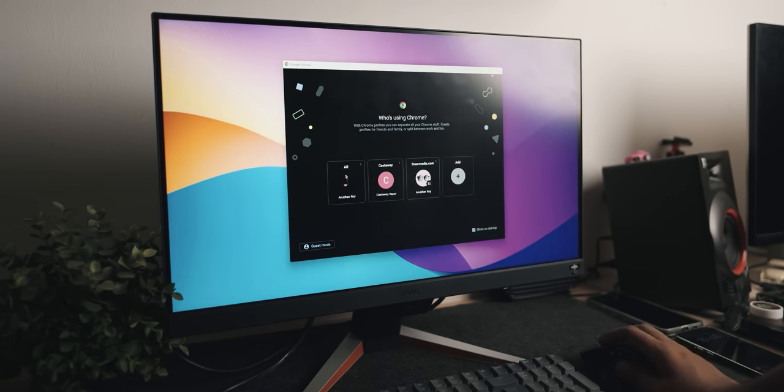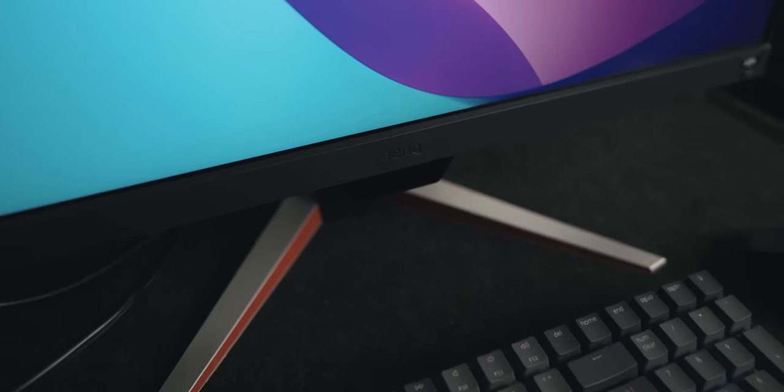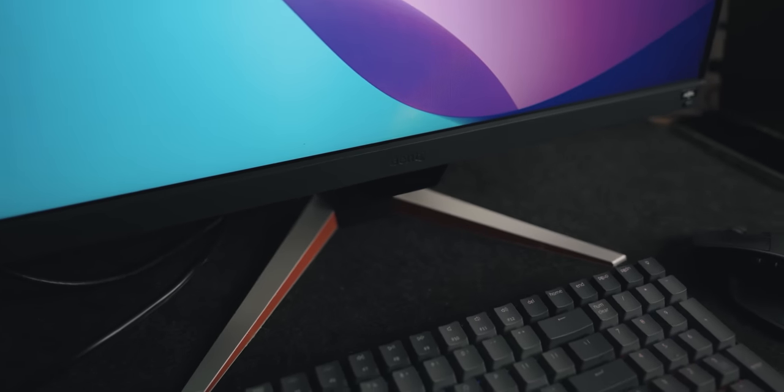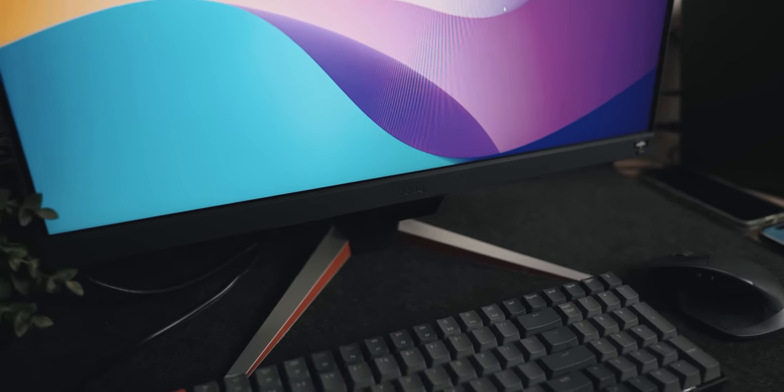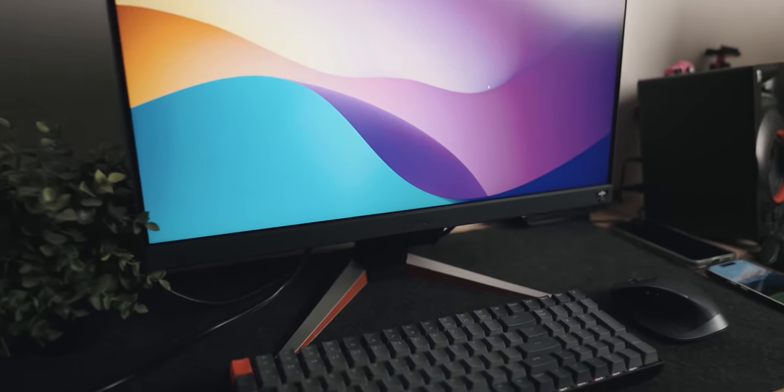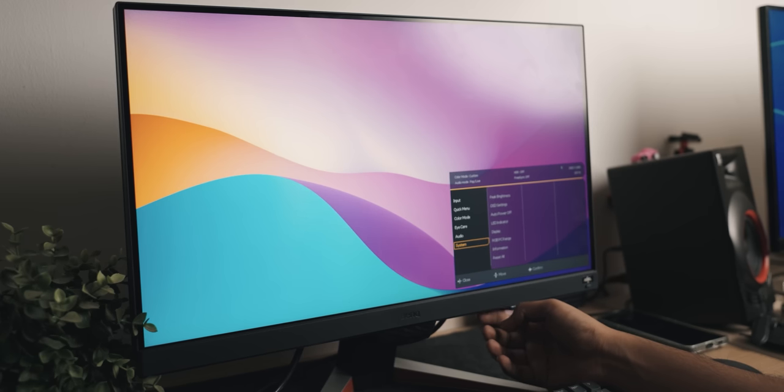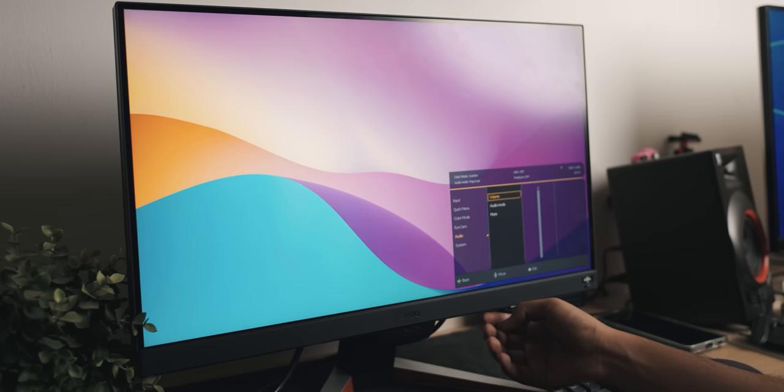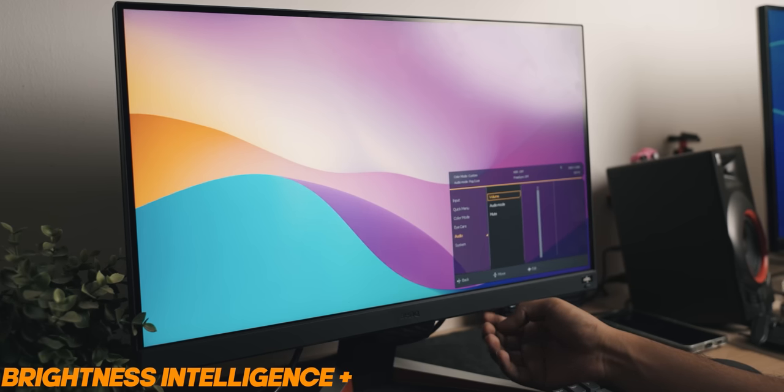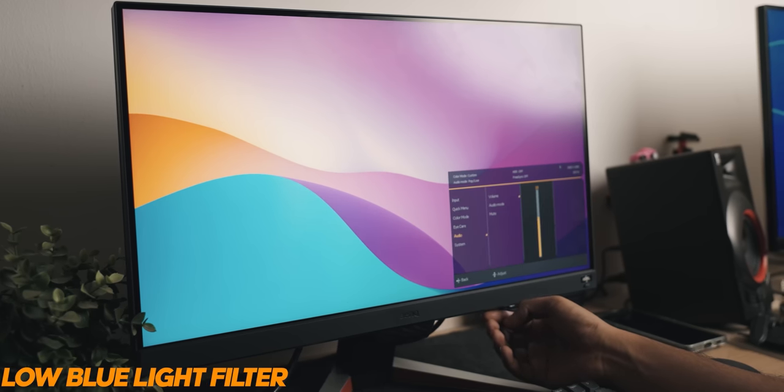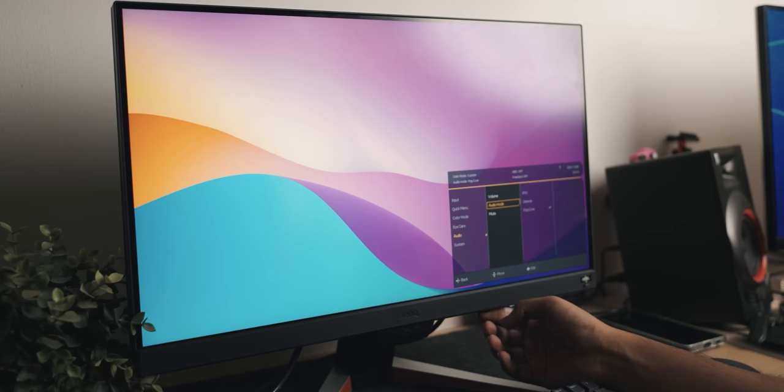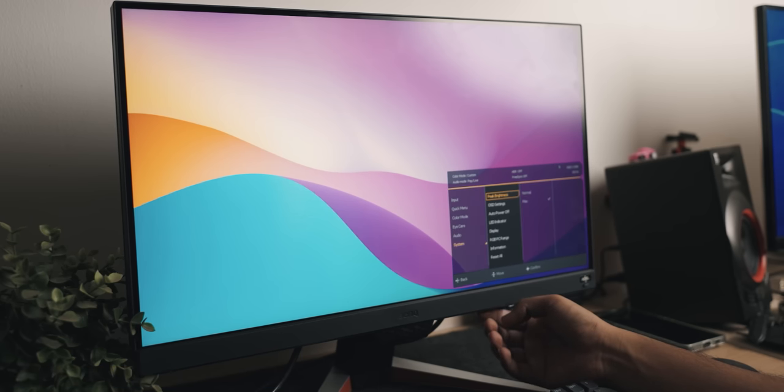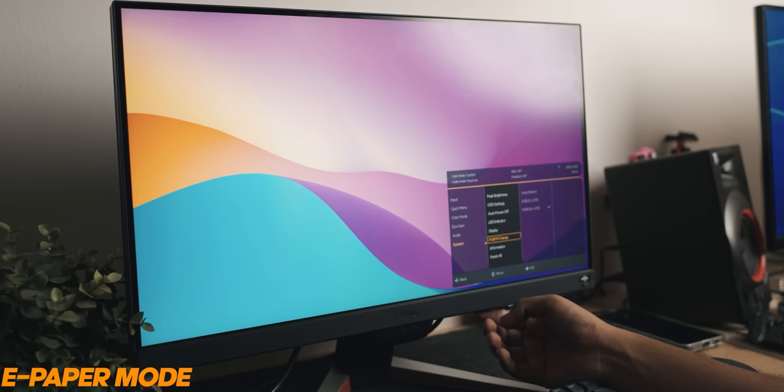You've also got Brightness Intelligence Plus, which is an eye care technology, a low blue light filter, flicker-free technology, color weakness, and also an e-paper mode which just turns everything suitable for reading and less strain on your eyes.